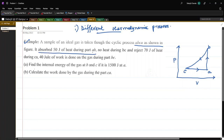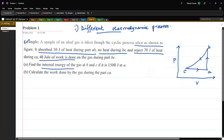The gas absorbs 50 joules of heat during part AB, no heat during BC, and rejects 70 joules of heat during CA. 40 joules of work is done during part BC. We have to calculate two things: the internal energy at B and C if it is 1500 joules at A, and also the work done during the CA part.